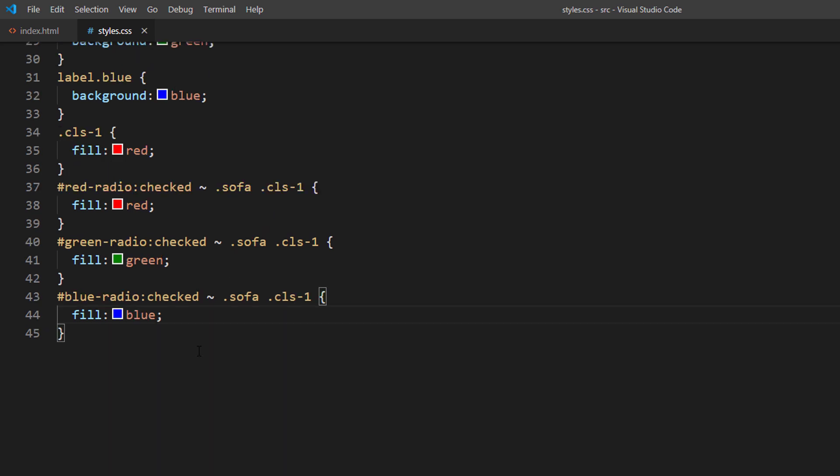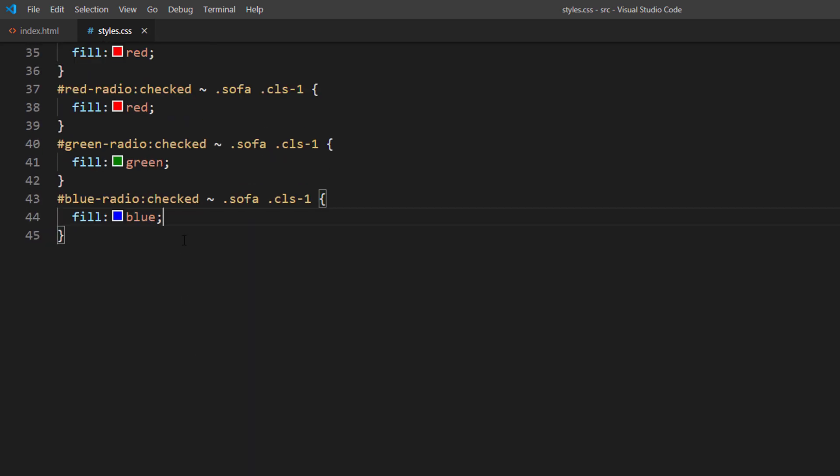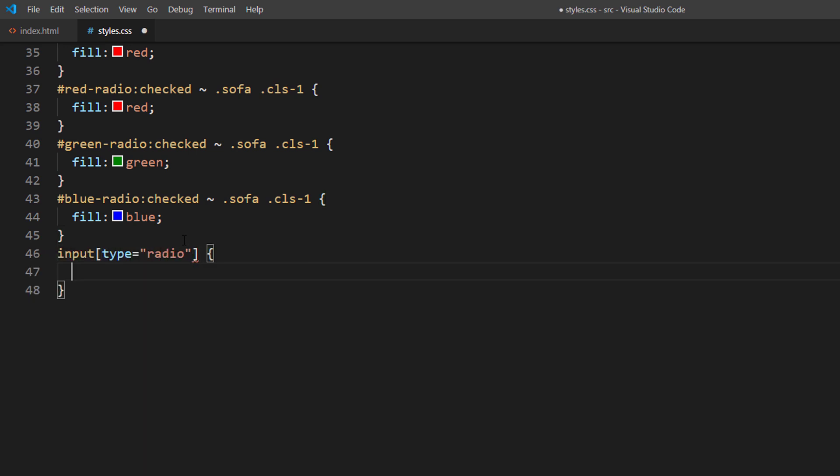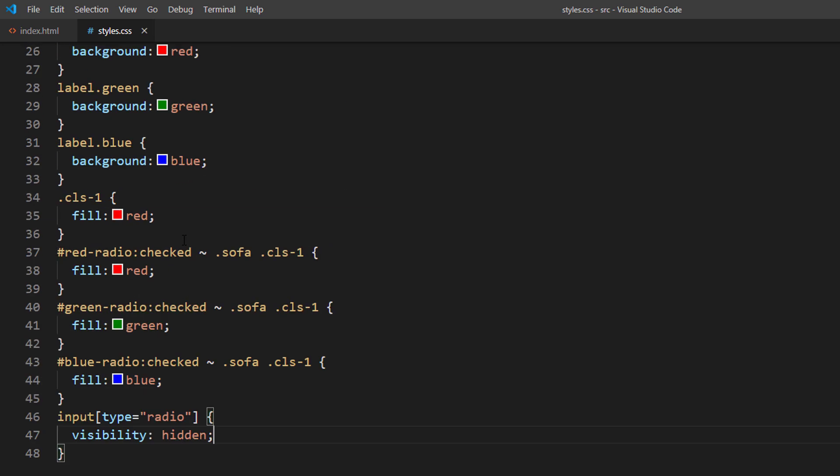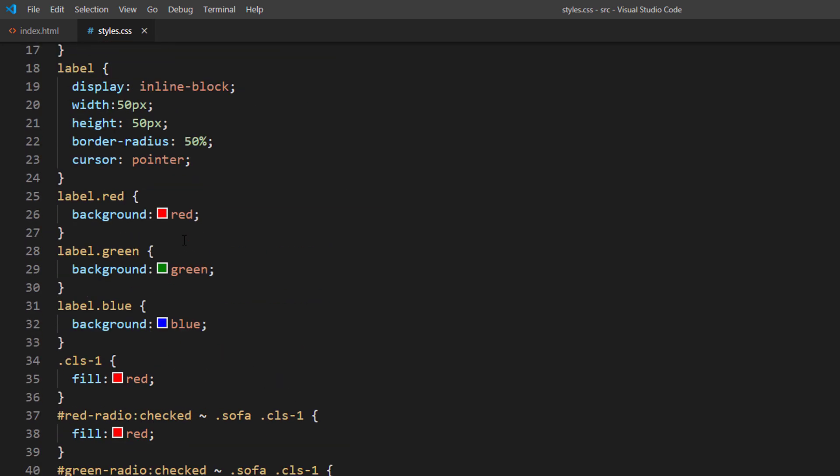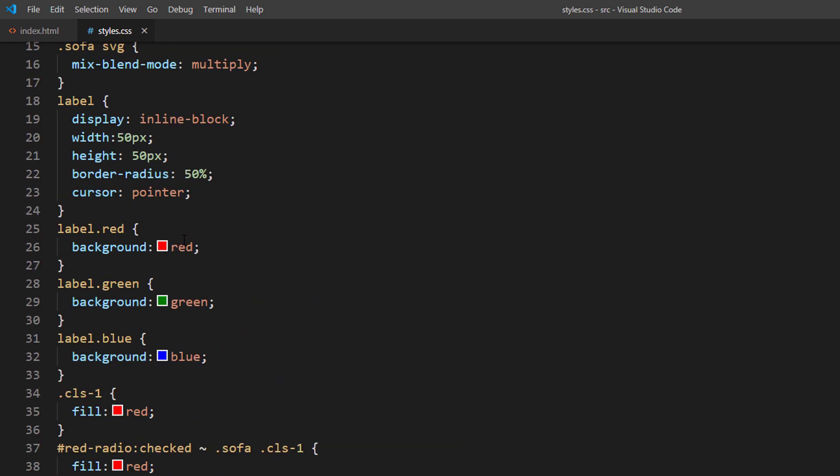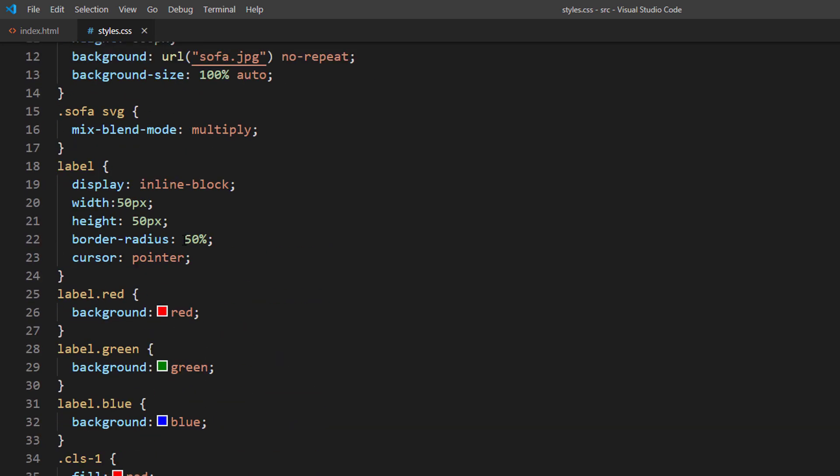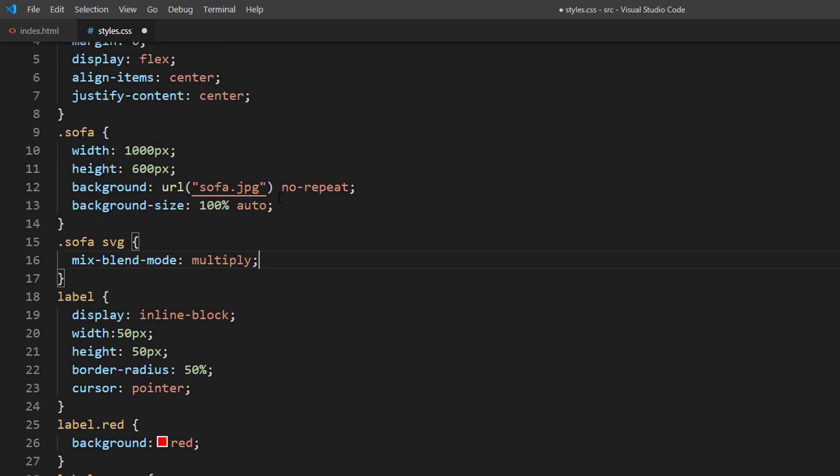Then hide the default radio buttons. And finally add a small margin for spacing between the label and the image.